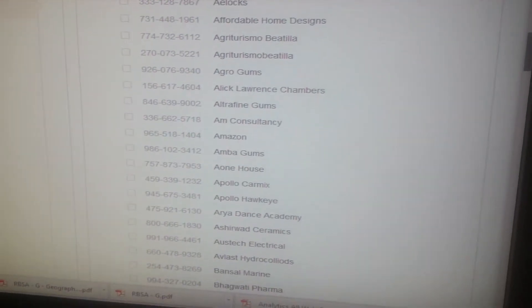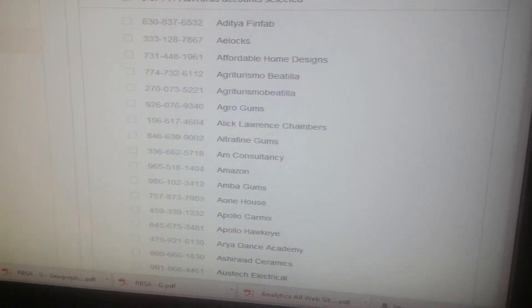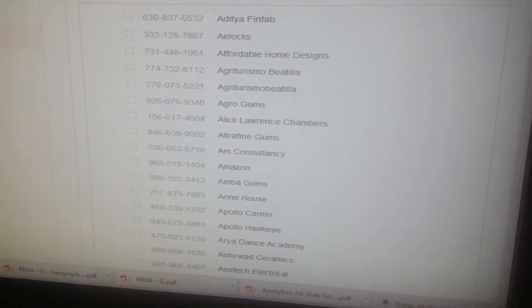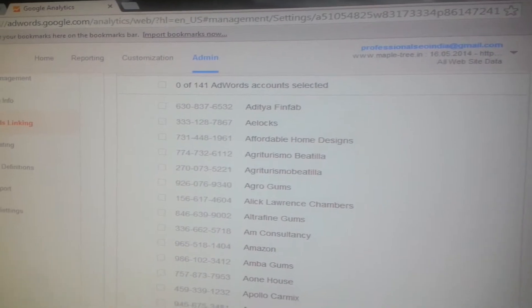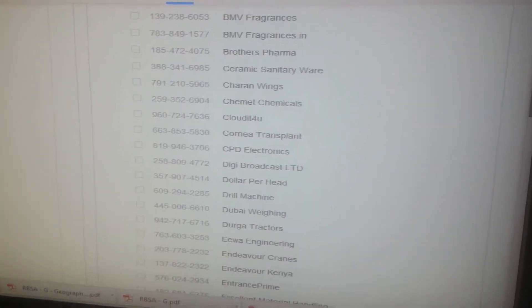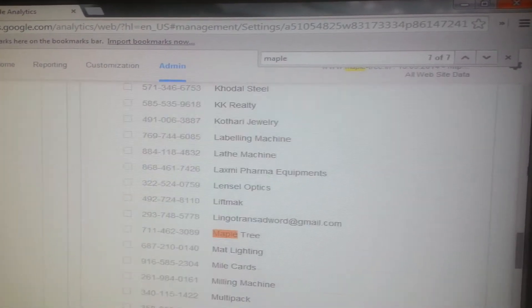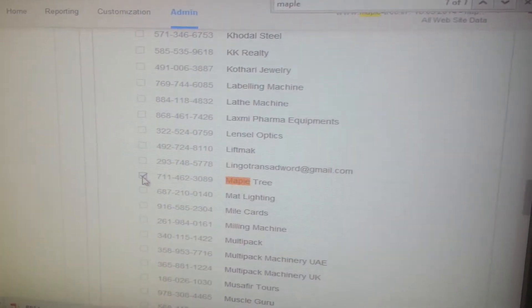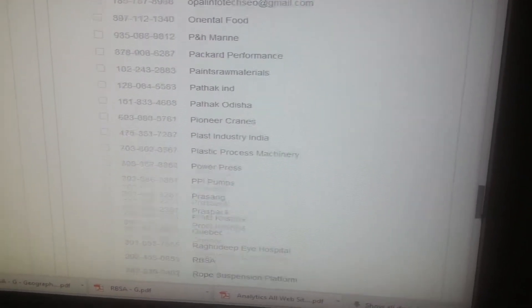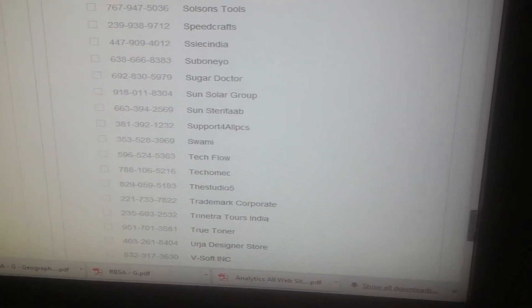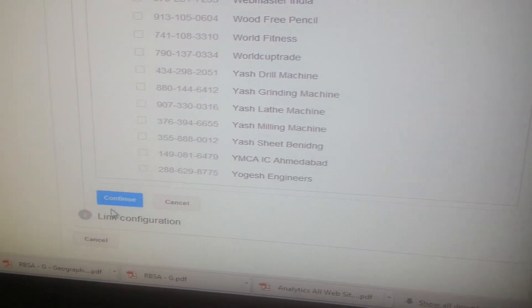Select the checkbox next to any AdWords account you want to link with your Analytics property. If you have an MCC account, expand the MCC account by clicking the arrow next to it, and then select the checkbox next to each of the managed AdWords accounts you want to link. Here I will select the checkbox, and then click on Continue.